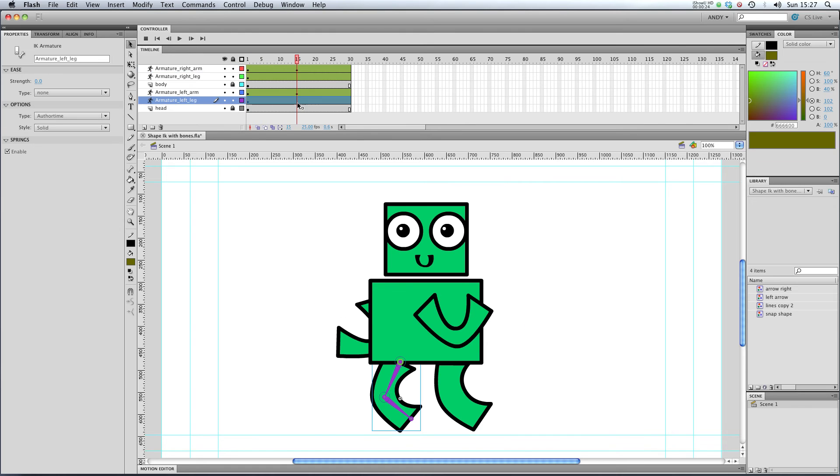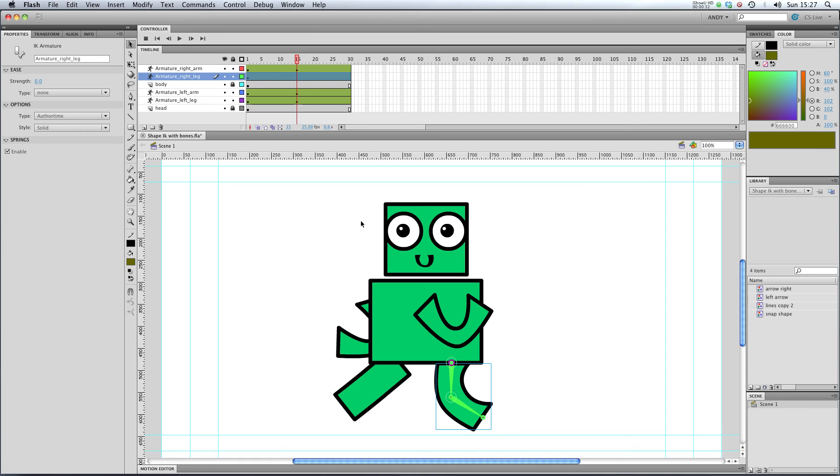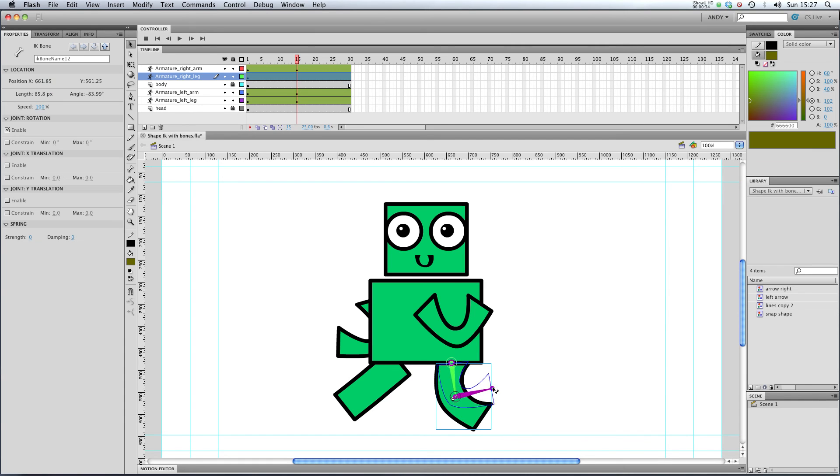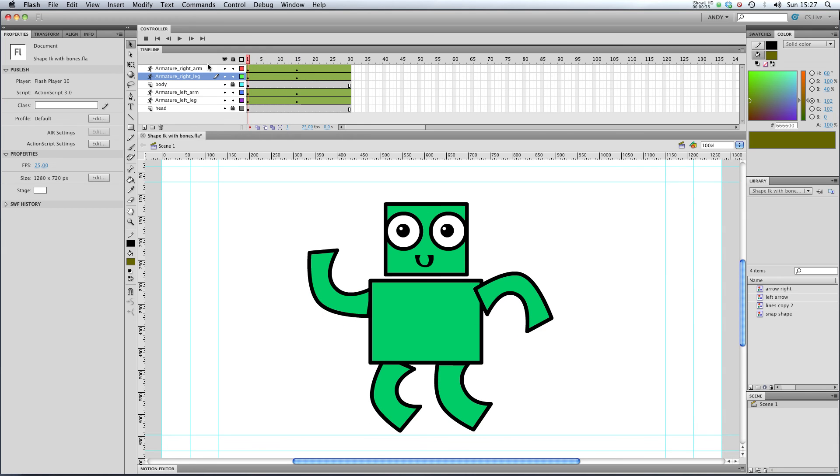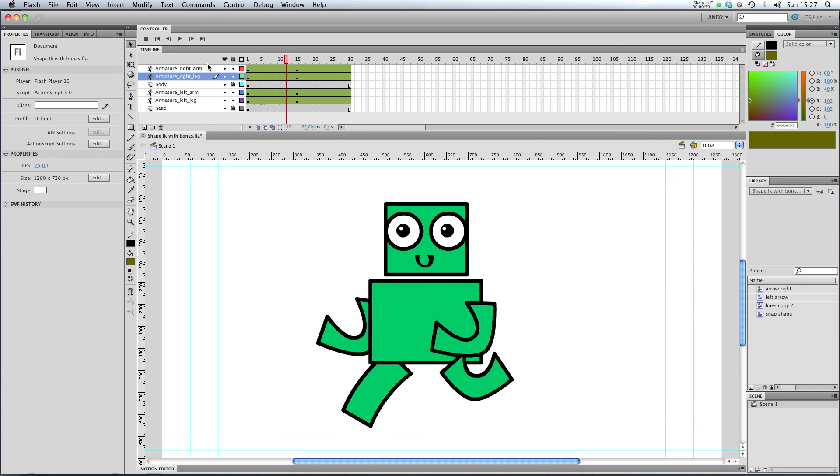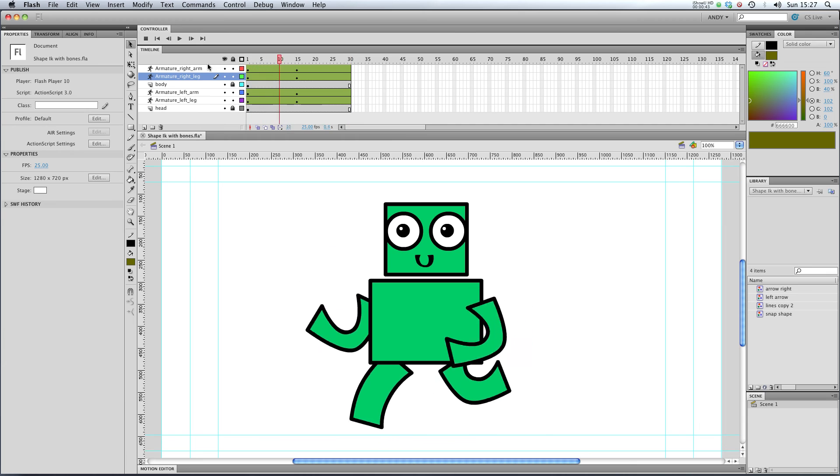Let's go to frame 15 and move the left leg. So it could be out like that. And you can see it's created a pose for us again with the right leg, and we could bend it up like that. So if we play it through, you can see that Flash is changing all our armatures like so.